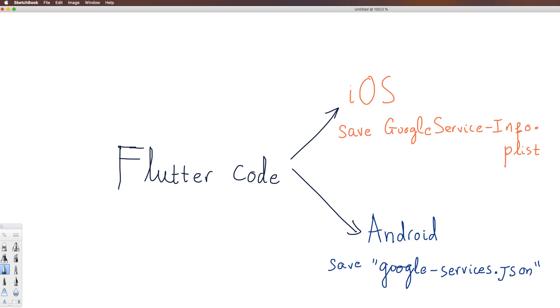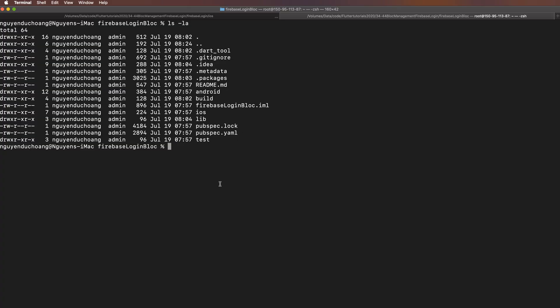For iOS and Android versions, we need two configuration files: google-service-info.plist for iOS and google-service.json for Android. The iOS folder is here and the Android is here.